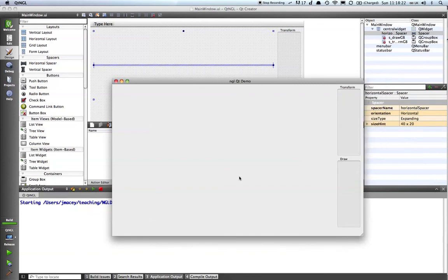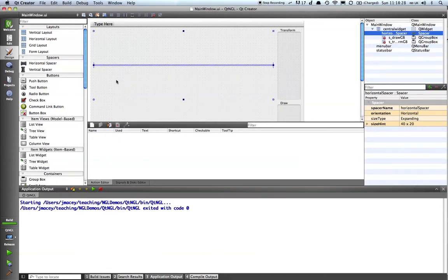So the next thing we're going to do is to populate these two dialog boxes with some buttons which will be in the next movie.